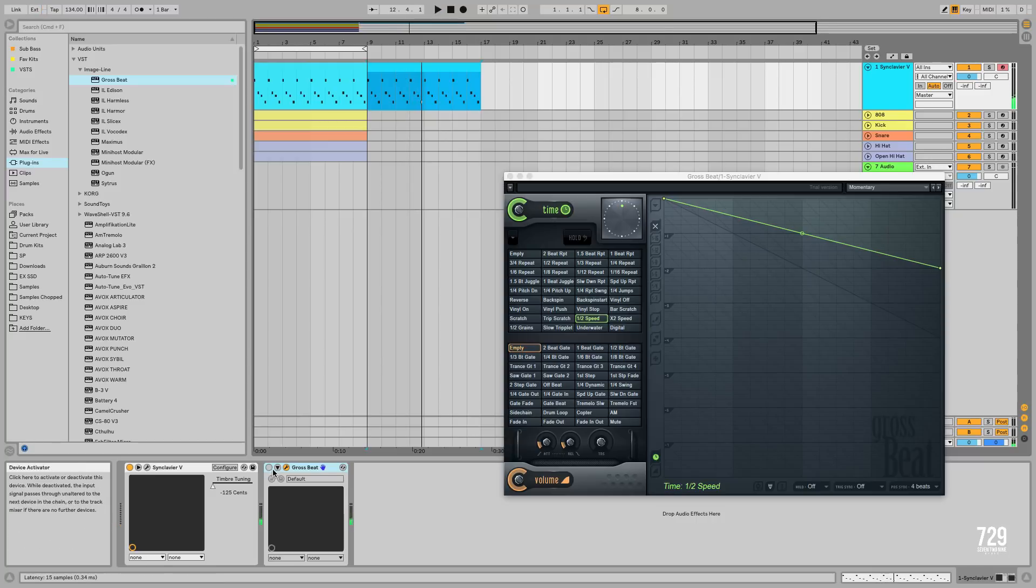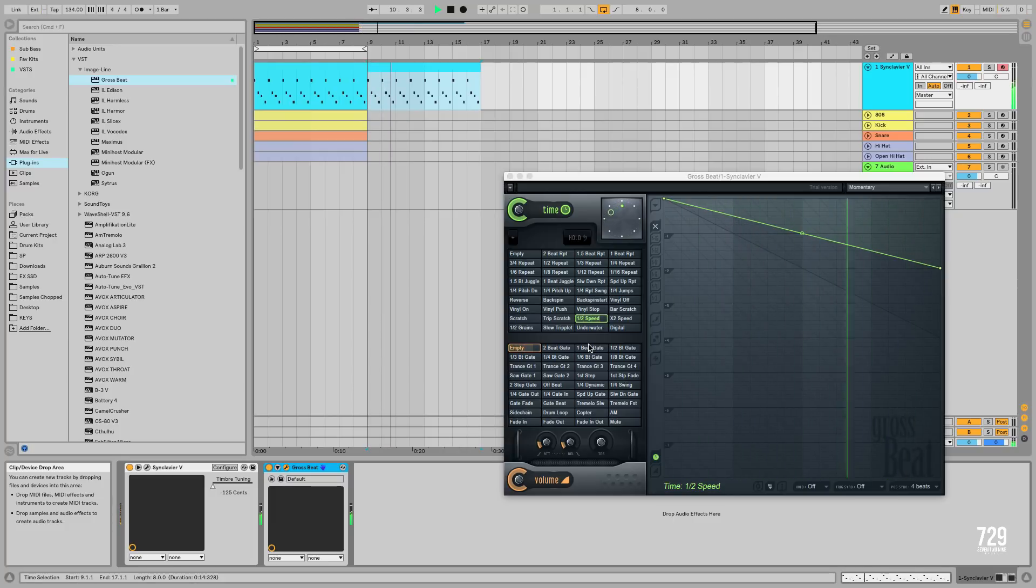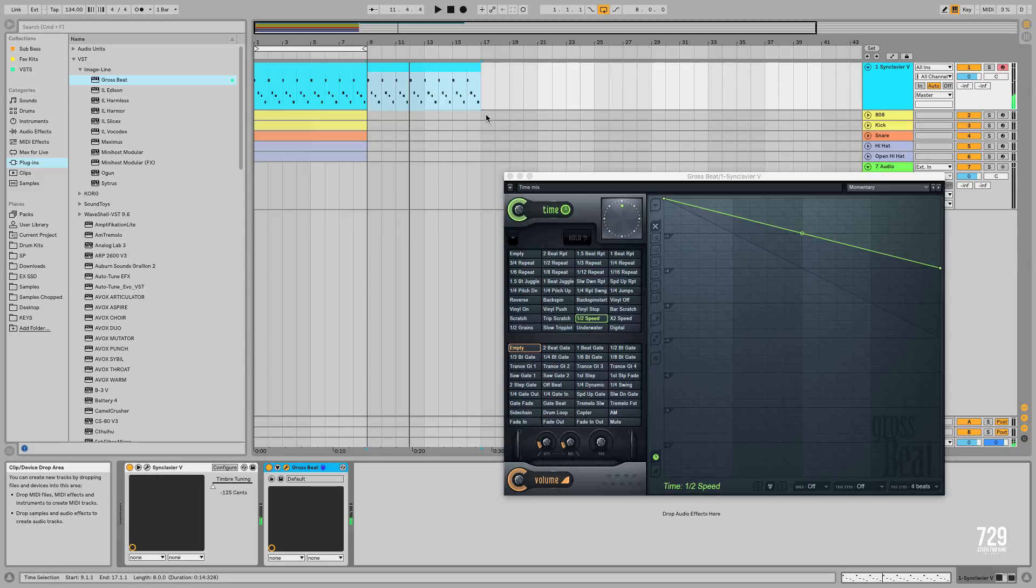Pretty simple, next we're going to enable Gross Beat. Alright, so we get the point. So it stretches it out over time.